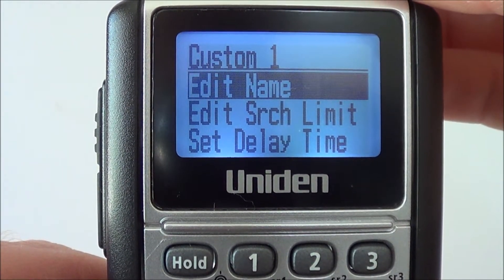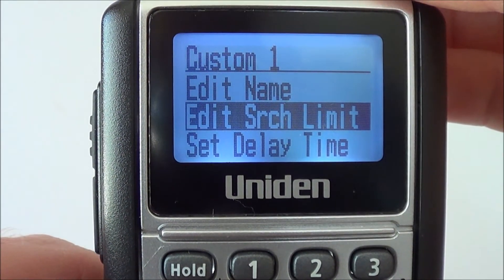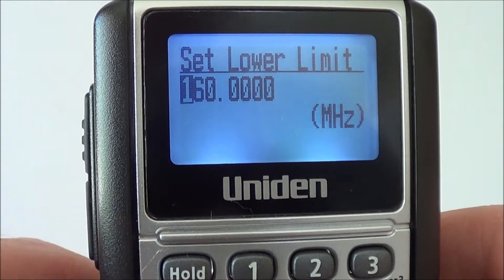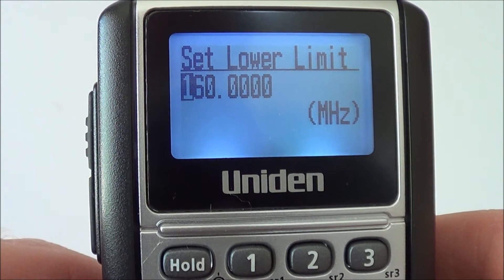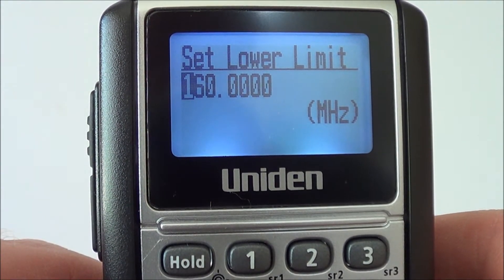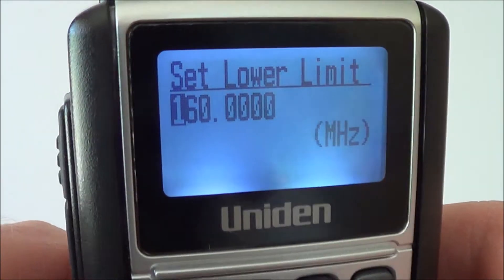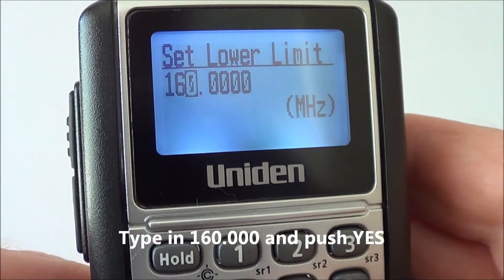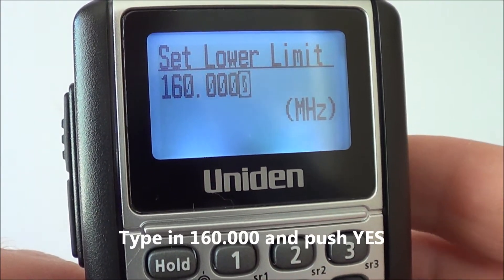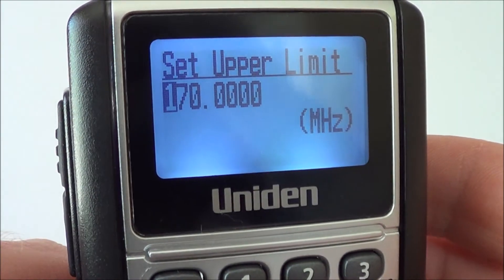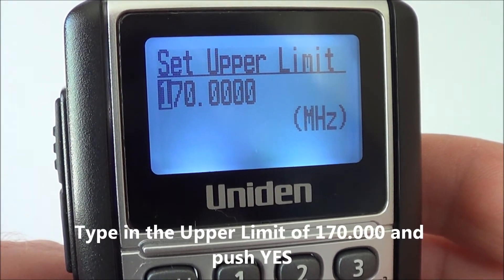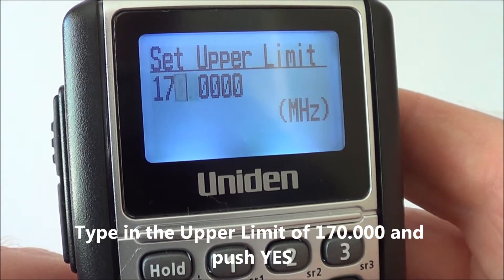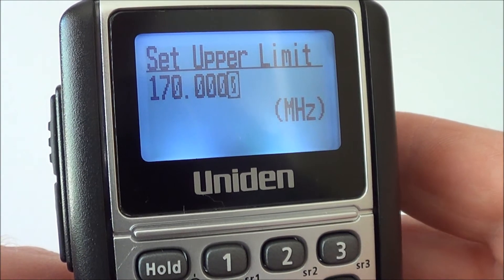Using the dial again, scroll down until you highlight 'edit search limit' and push yes. This is one I've already done earlier as a preset — the factory default setting is about 20 MHz from memory. To show how I've entered this: simply type in the frequency 160.00000 and push yes. Then type in 170.000 and push yes.